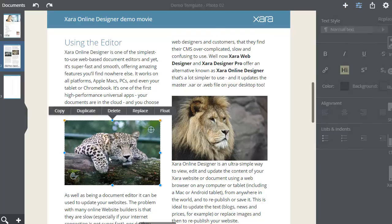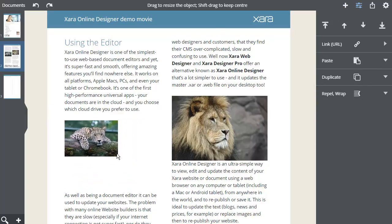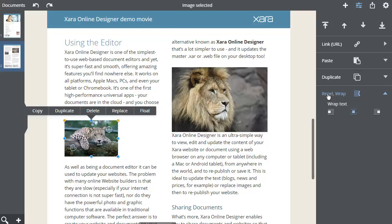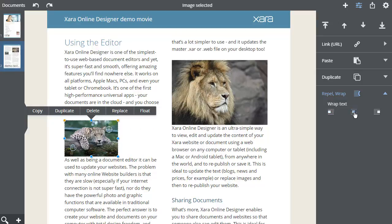If I make the image smaller than the column width, then I can wrap text to the left or right of the photo. Select the photo, and in the side panel, there's a Repel and Wrap section, which if I tap to open, shows me three options: wrap text to the right, no wrap, or to the left of the image.